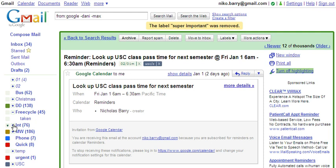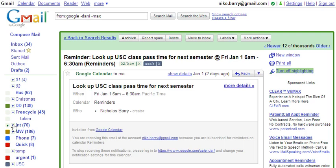To get these, first you have to have the Greasemonkey Firefox add-on, which you can Google to find, and then you also have to have the Folders for Gmail Greasemonkey script.